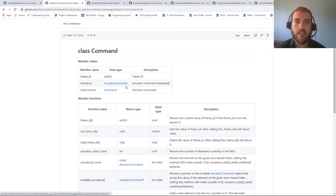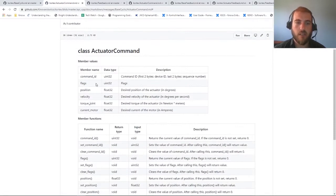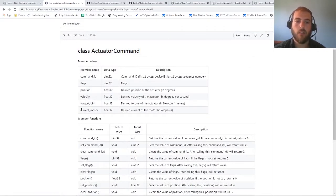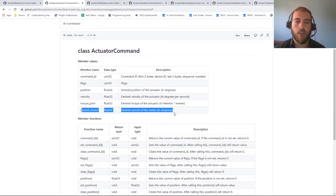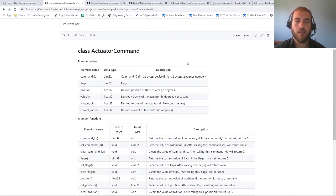Inside your actuator commands, you can actually send either position, velocity, torque, or current motor commands. And if you update this every millisecond, the robot will move accordingly for each actuator.